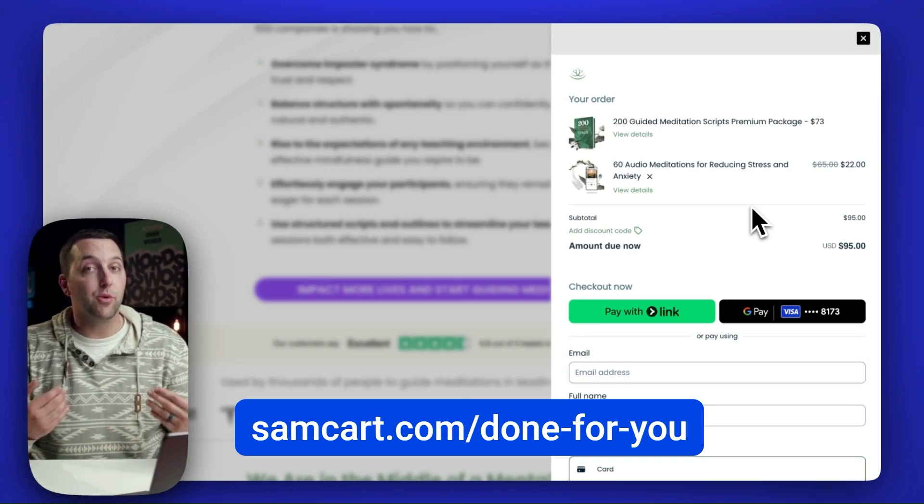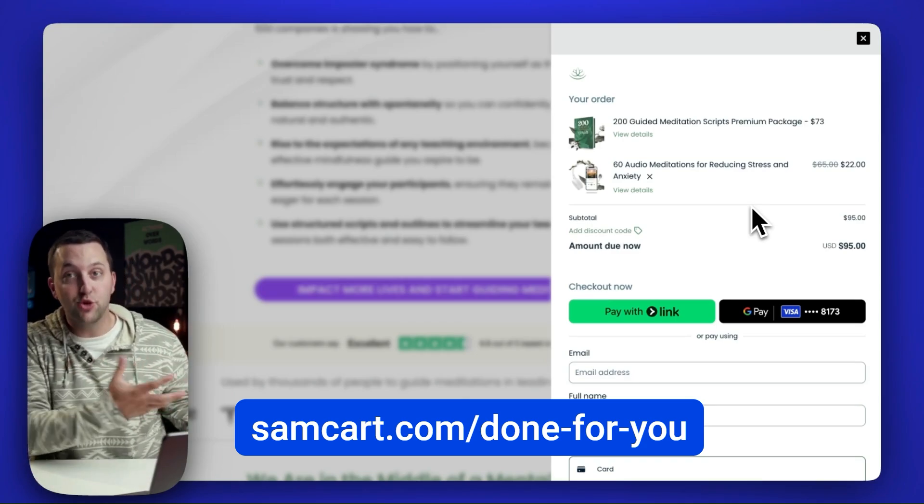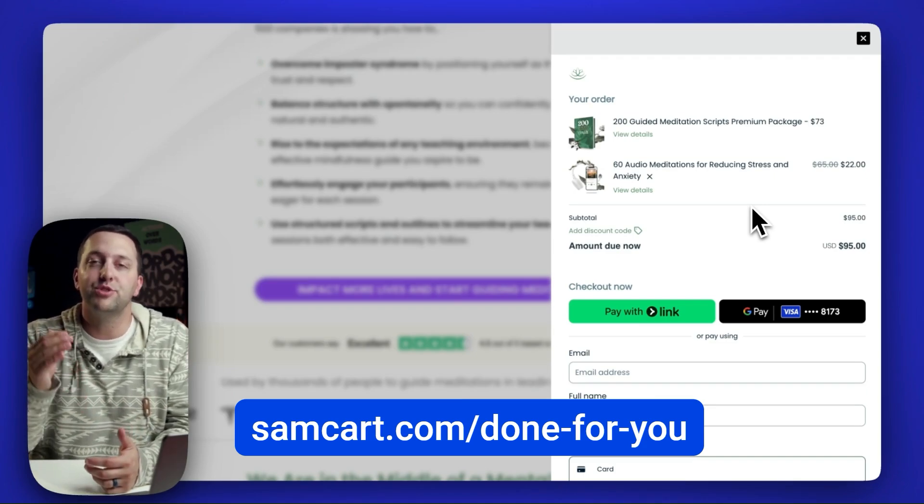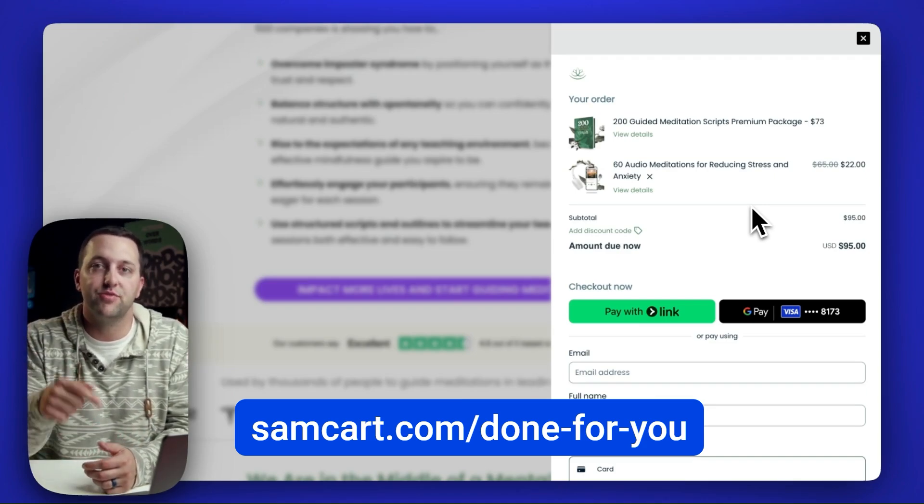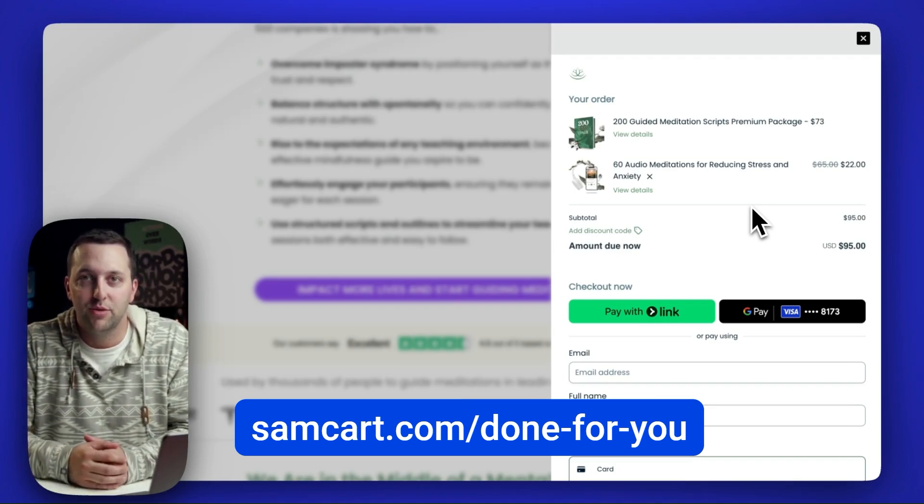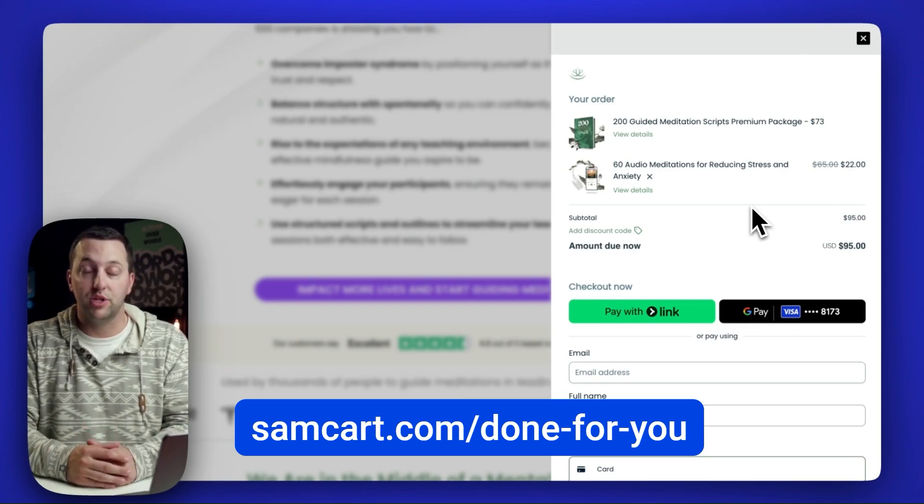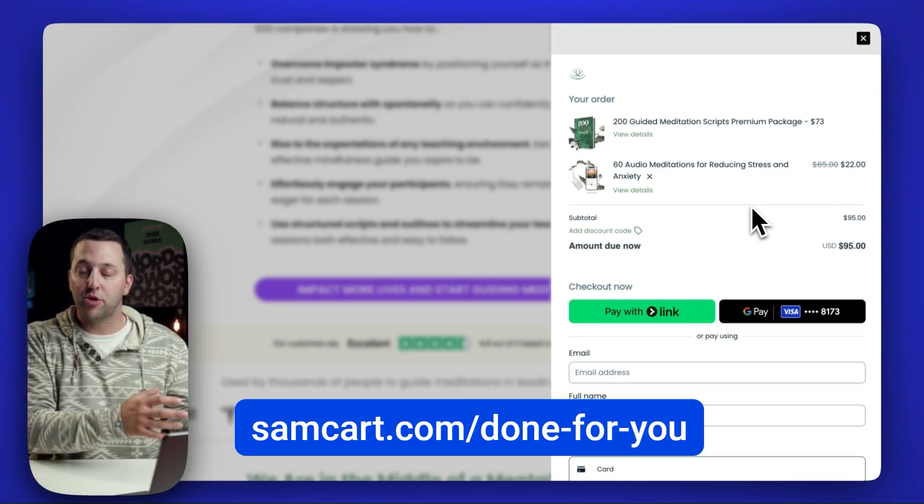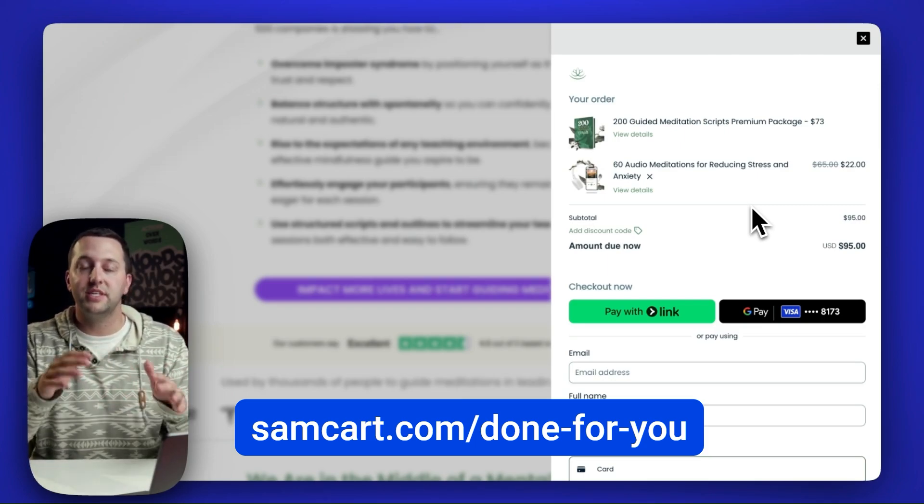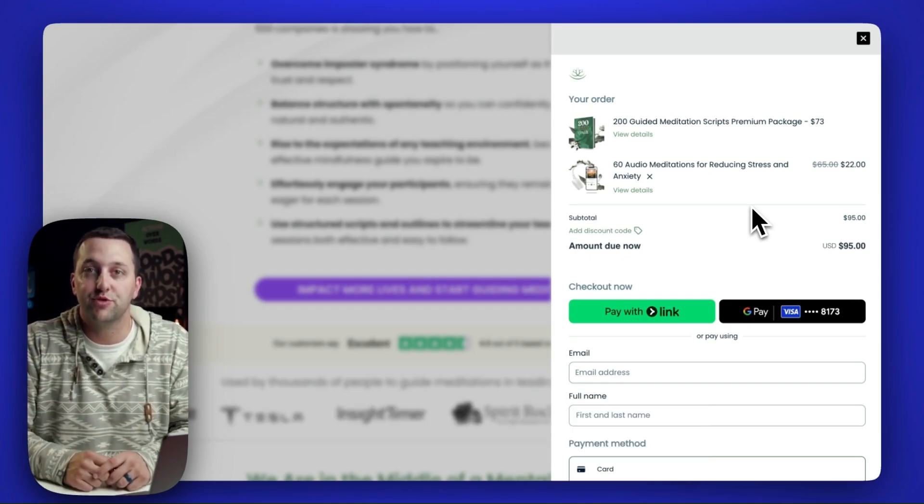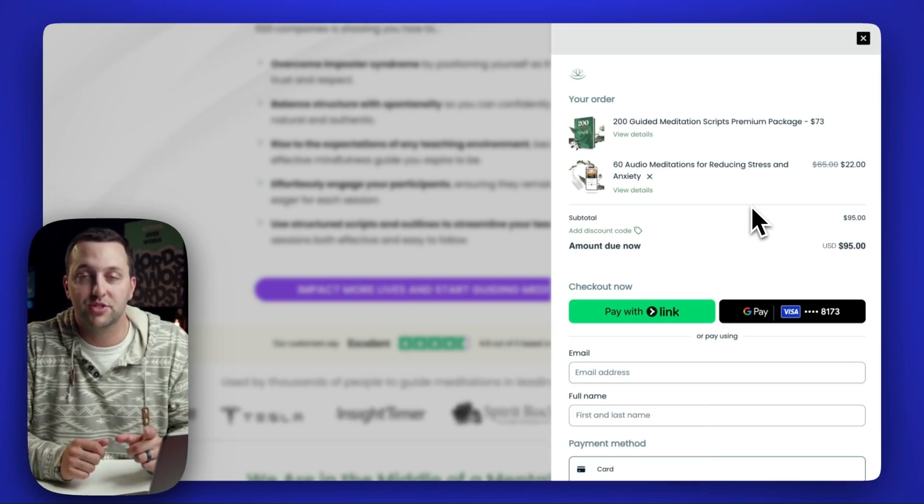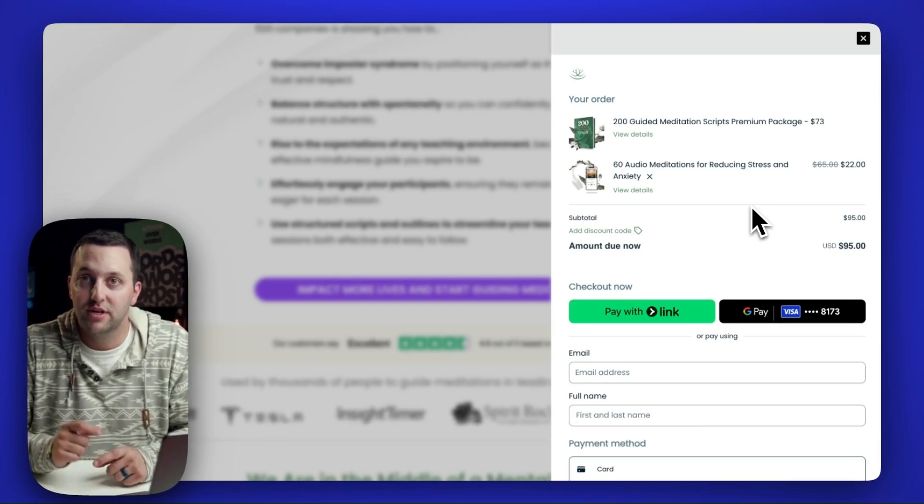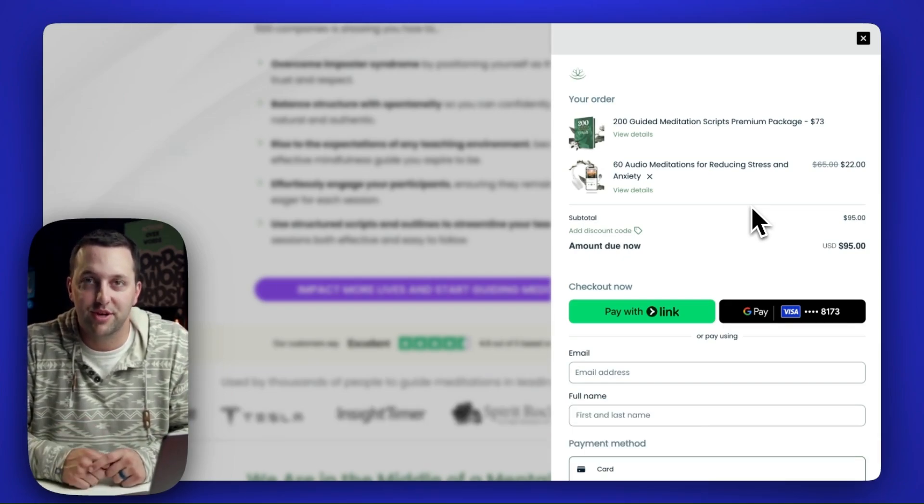If you want our help bringing your business over to SamCart, come and use the button down below this video. Talk with our implementation team. We've got a whole team. We would love to help make that migration over to SamCart. White glove, easy, done for you. Appreciate you guys so much for watching. I'm Scott Moran, the co-founder here at SamCart. We'll see you guys in the next video.